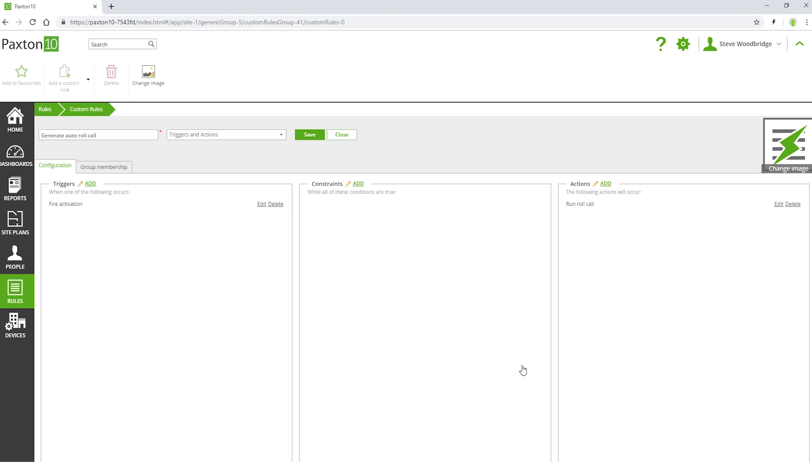You may also elect to automatically email the roll call report to one or more people. Your roll call report is now set up and ready to use.